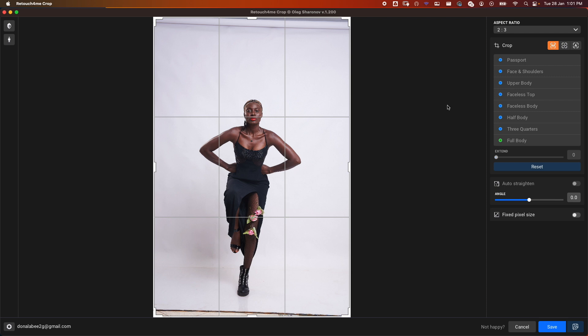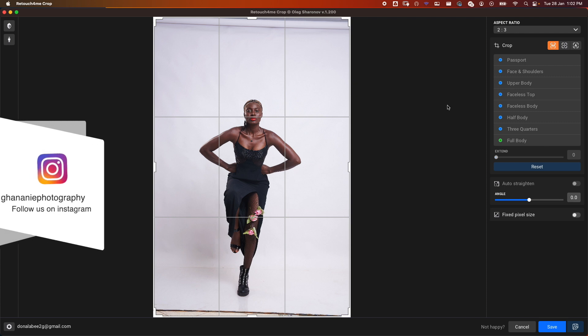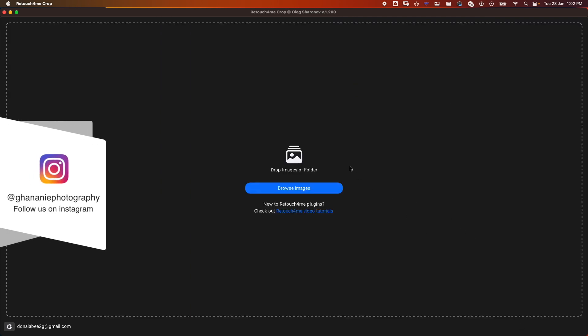Let's take a look at this in action. When you open up your plugin, this is the interface you get. You can browse to import images or just drag and drop.